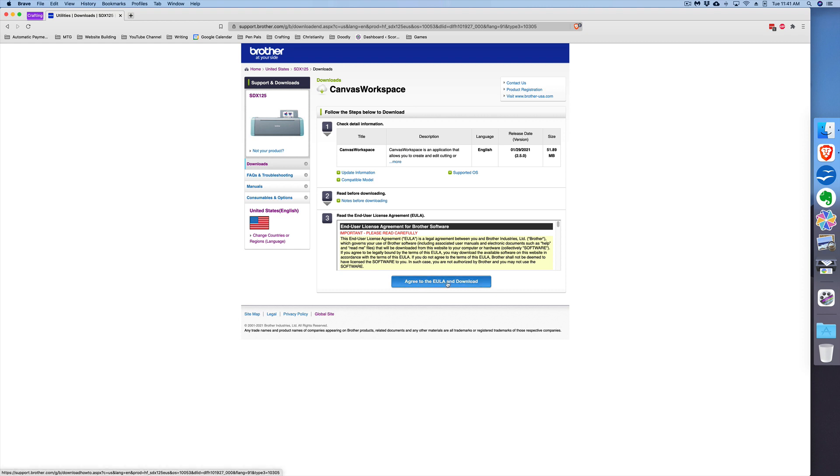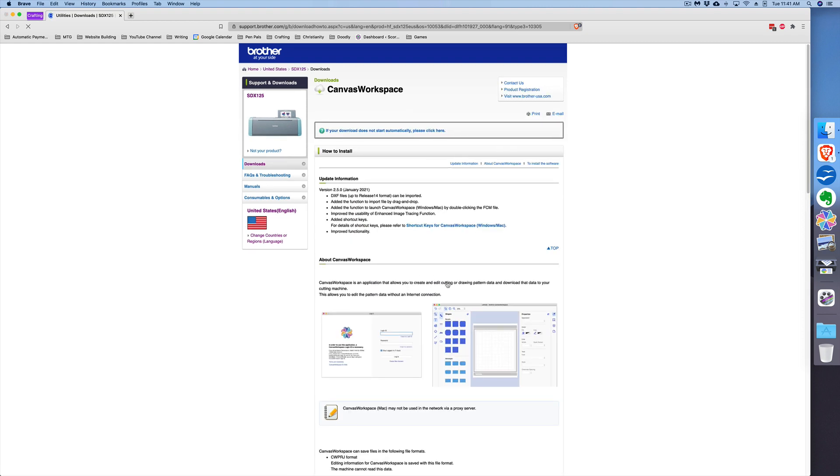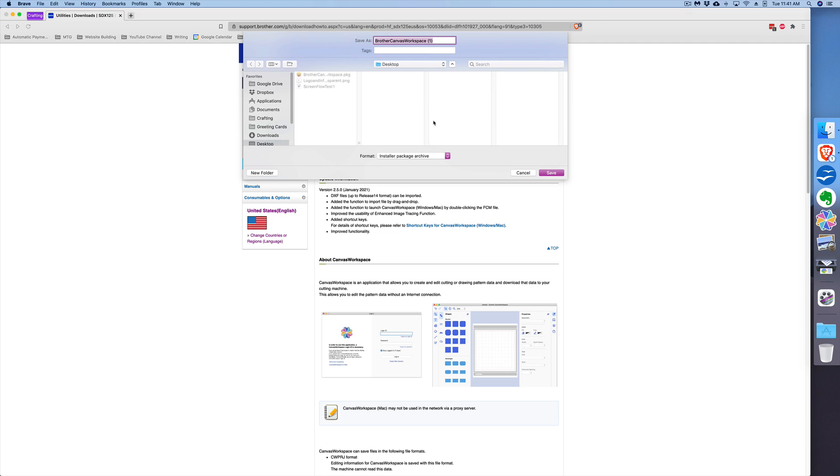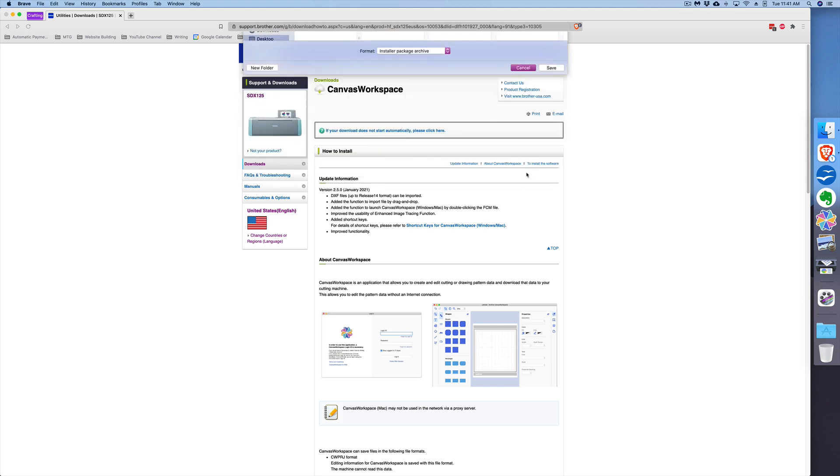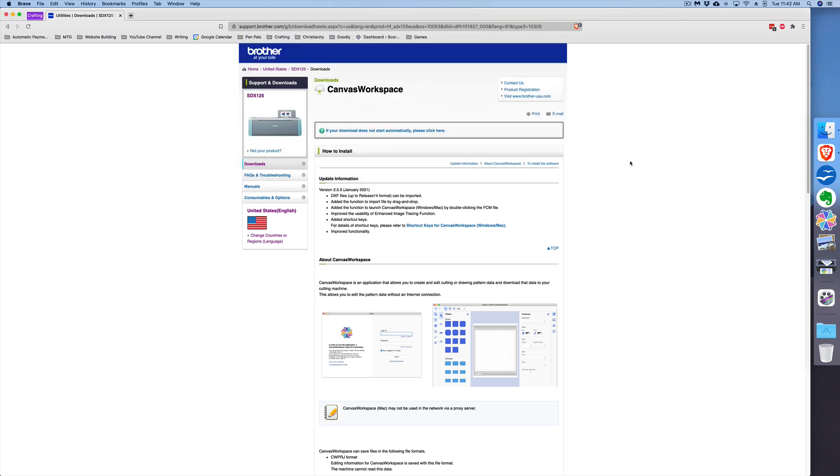You'll want to choose a location to download the Brother CanvasWorkspace. Once you've done that—I'm choosing desktop for example—you'll click Save and it will begin the download. Now I've already downloaded the software, so I'm not going to do it twice. But once you have the software downloaded and you've installed it, go ahead and find it on your computer and open it.